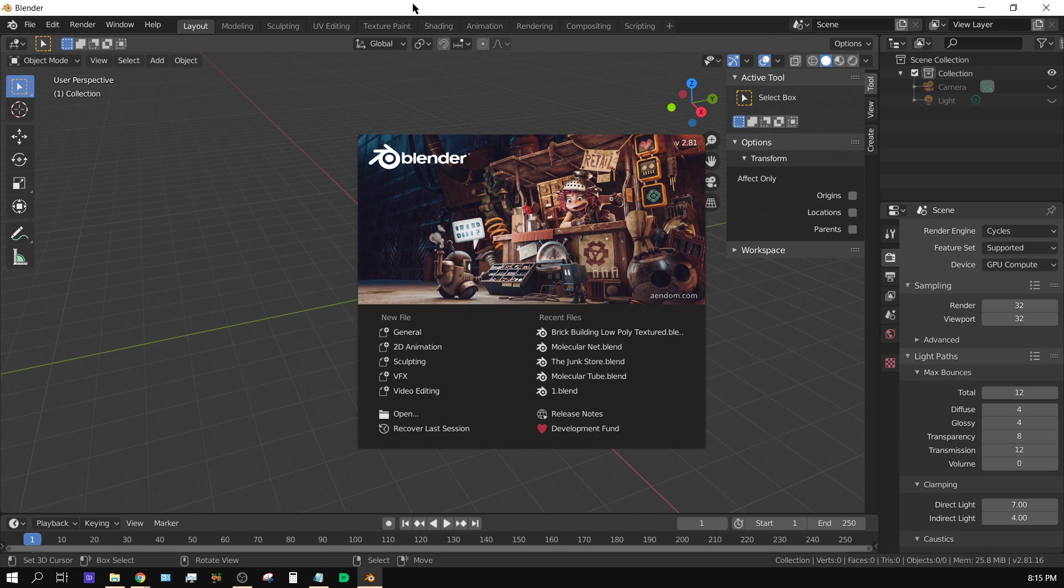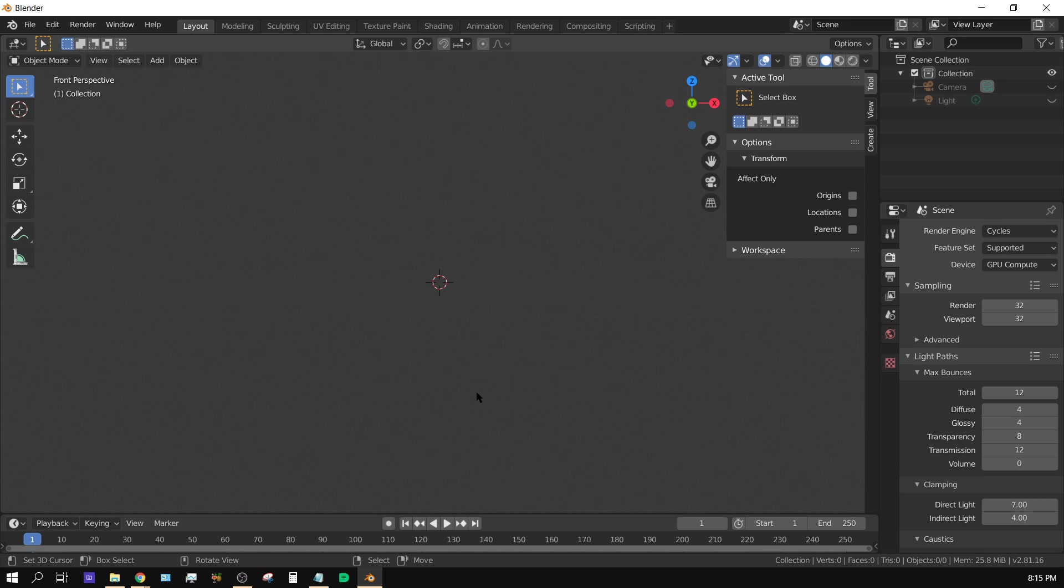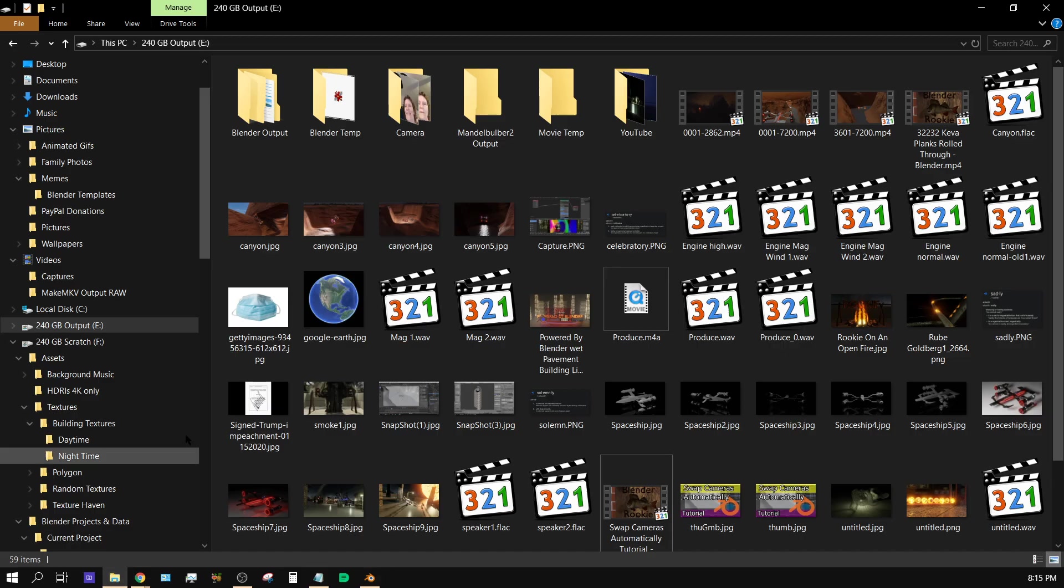Alright, first thing you want to do is basically get rid of this splash screen and then I like going into front side view by pressing 1 and then press 5 to go into orthographic view. Now all you do is go to your reference image which